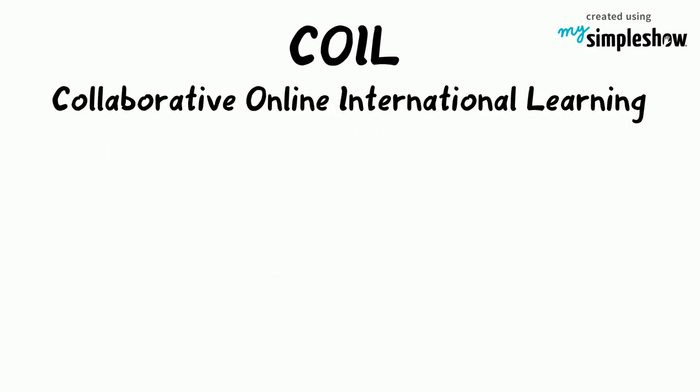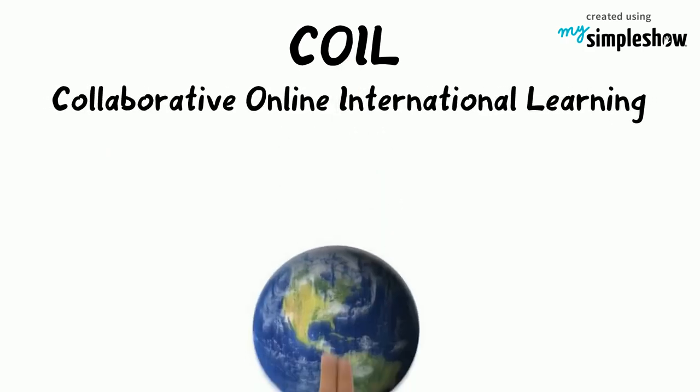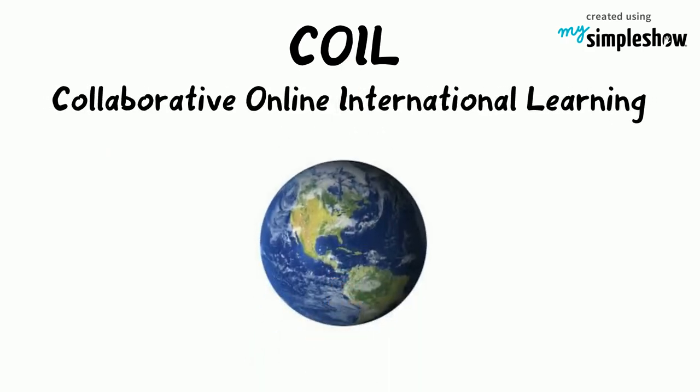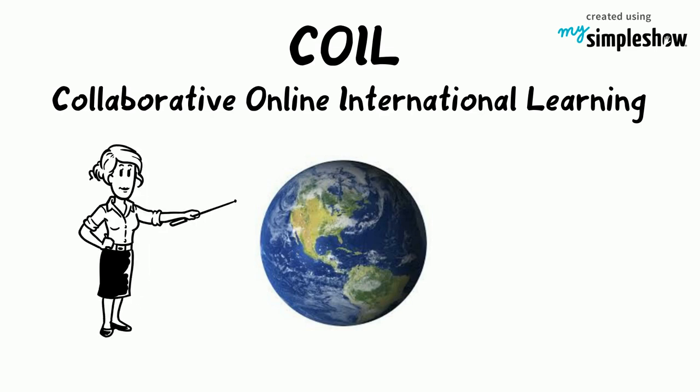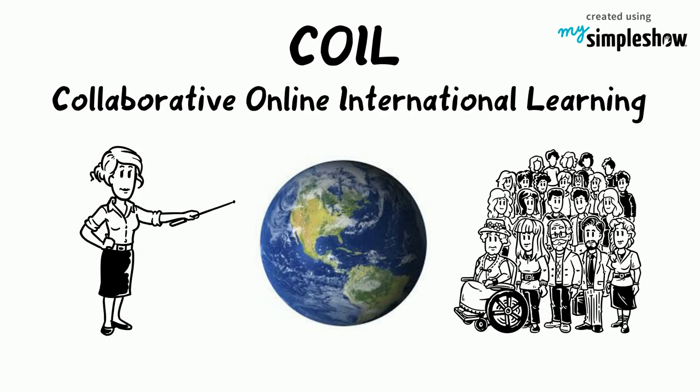COIL, Collaborative Online International Learning, is a powerful form of global learning for both teachers and their students.